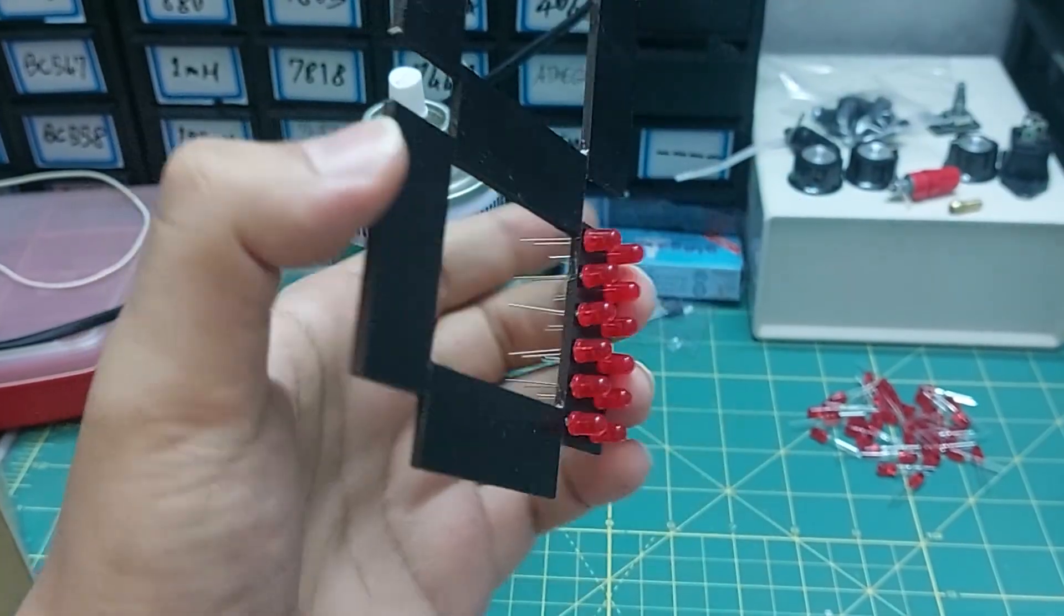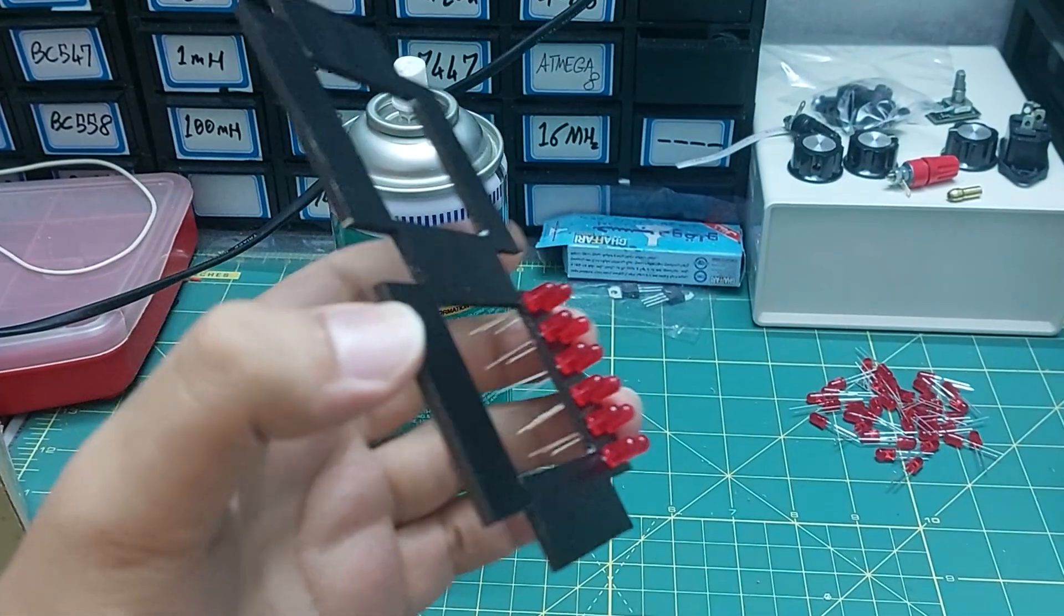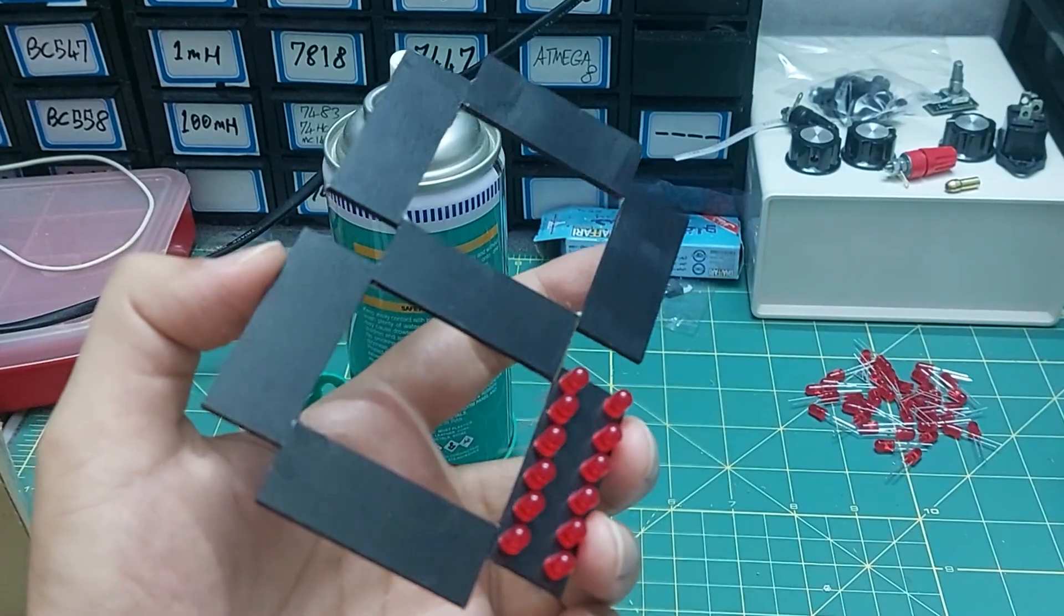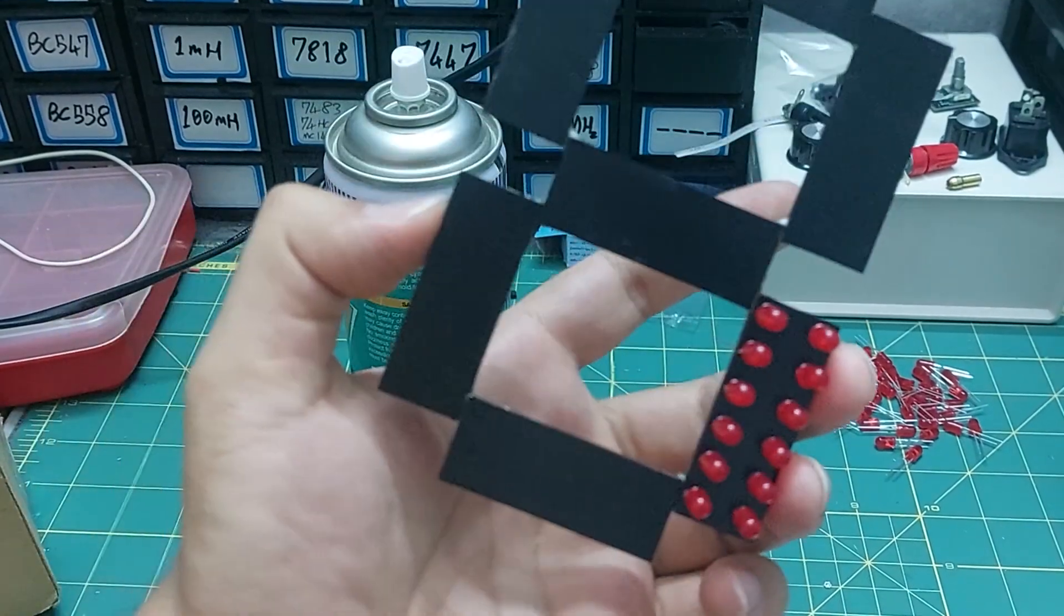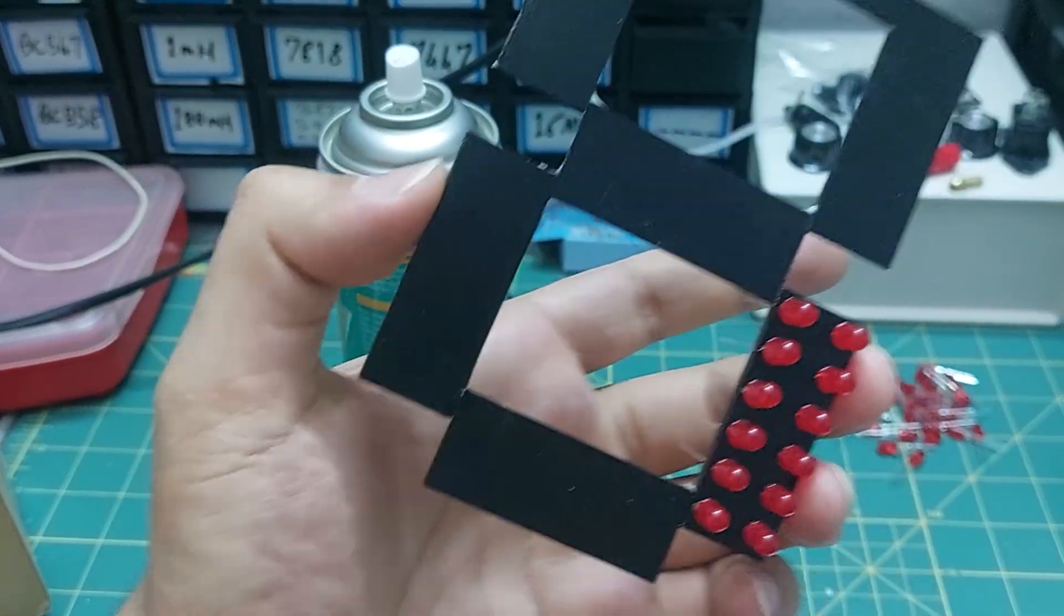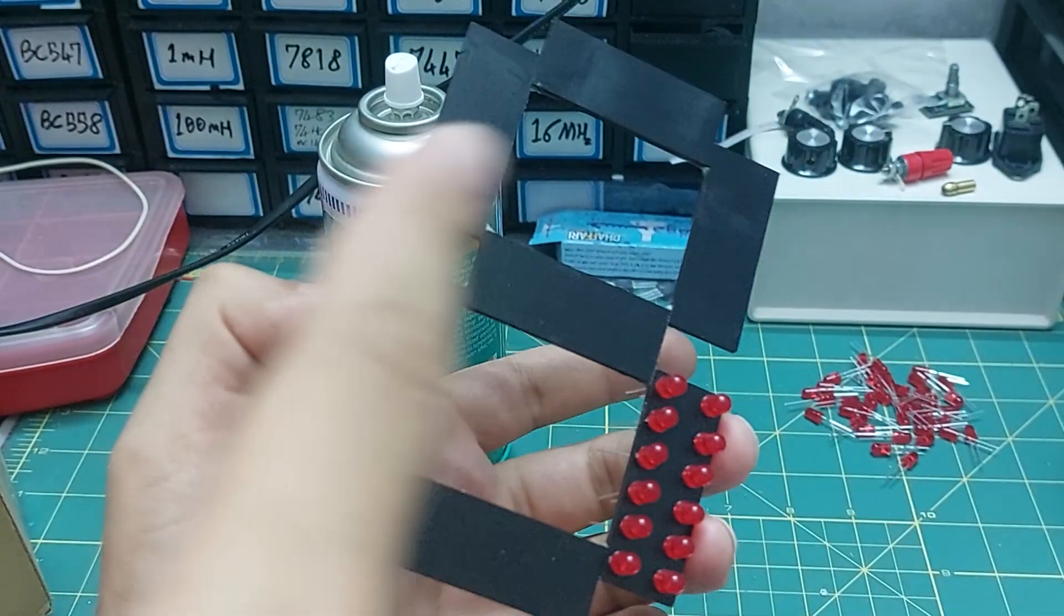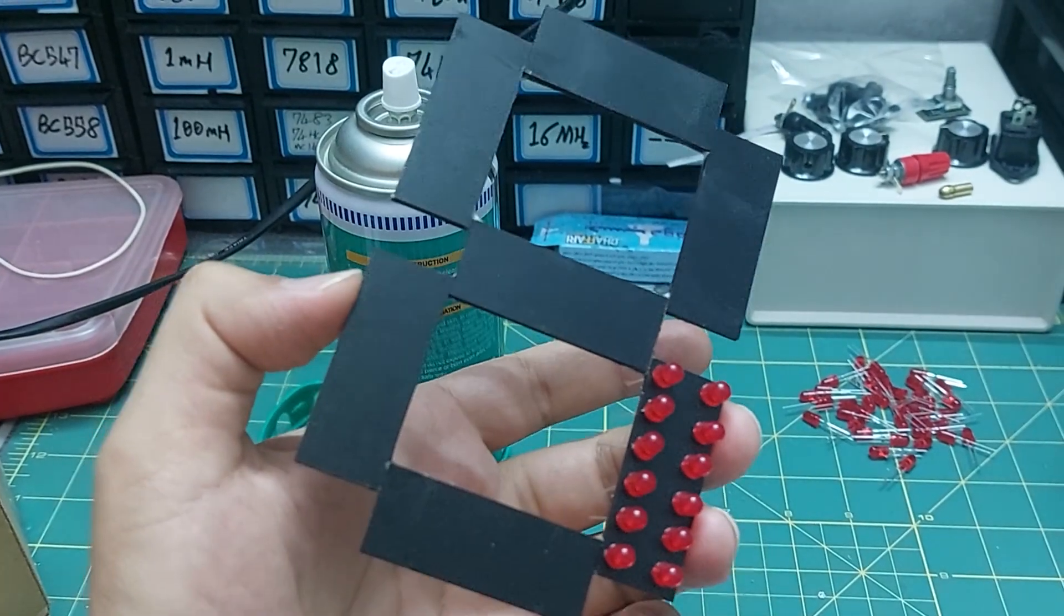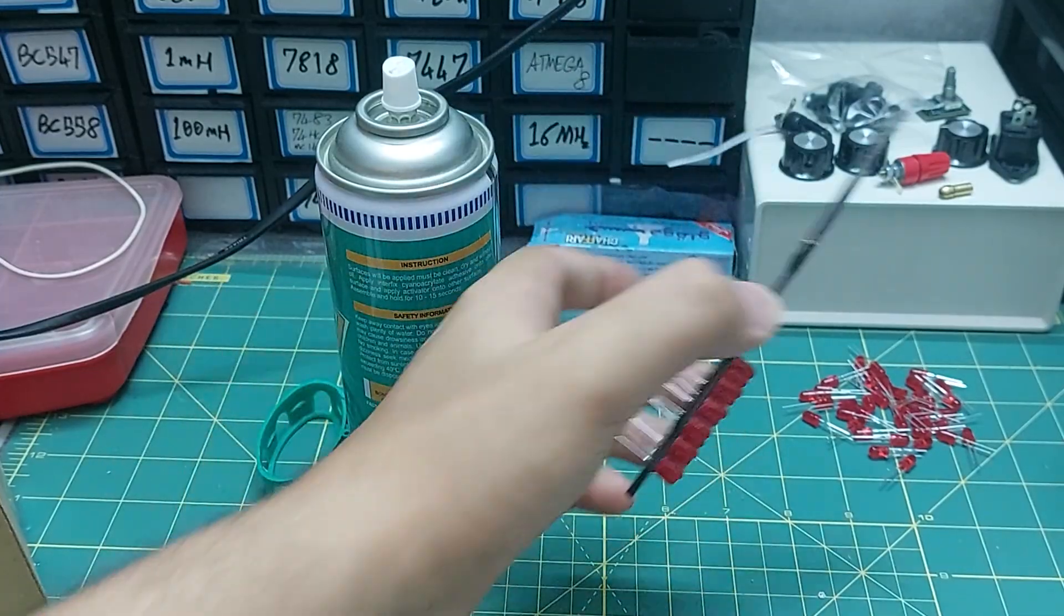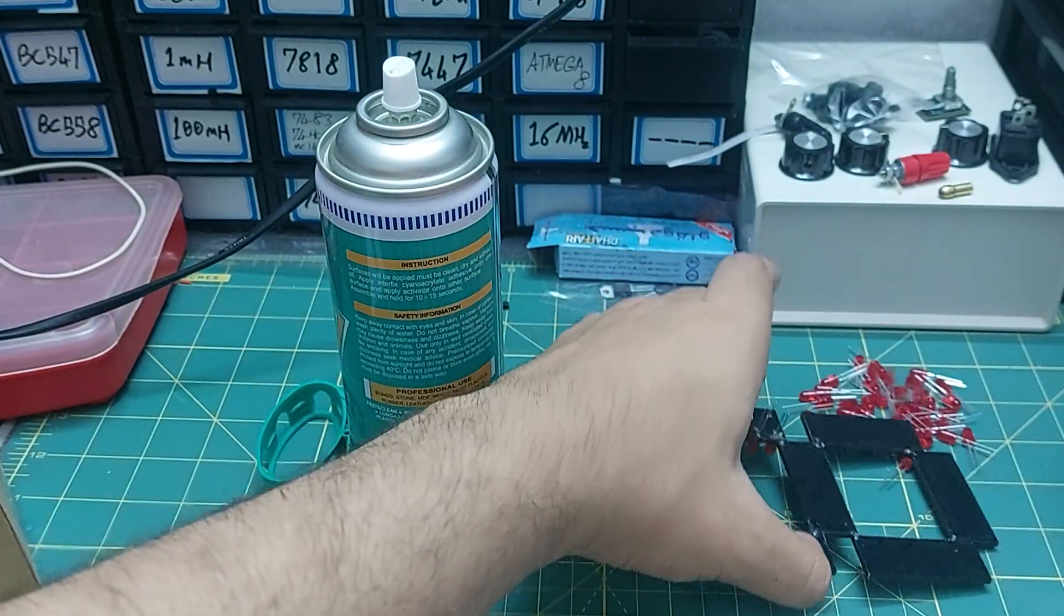Like this, to save on electricity I'm using a total of 12 LEDs arranged in two rows. Now it's time to fill all the panels with LEDs.